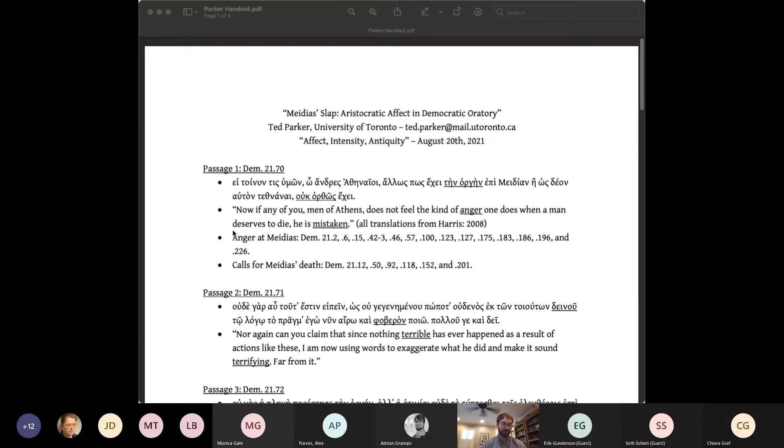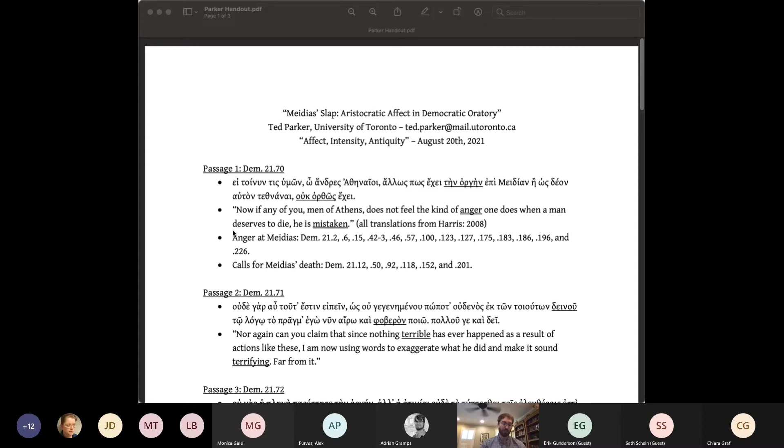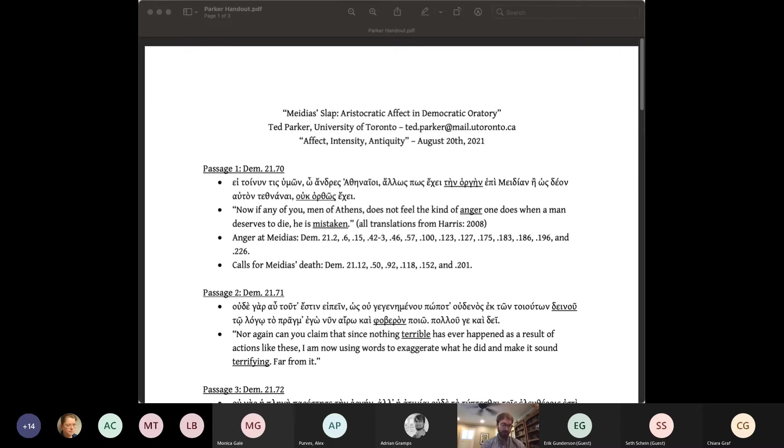As a result, I think the field's dominant cognitivism could be beneficially balanced out by some of the insights of affect theory. In particular, I want to offer a reading of Demosthenes' speech against Medias that does justice to the affective agenda of that speech and allows us to see how the cognitive approach could be complemented by a more affective one. But to set this up properly, we need to go back a little further to what the cognitivists are responding to, a position I'll call emotivism.